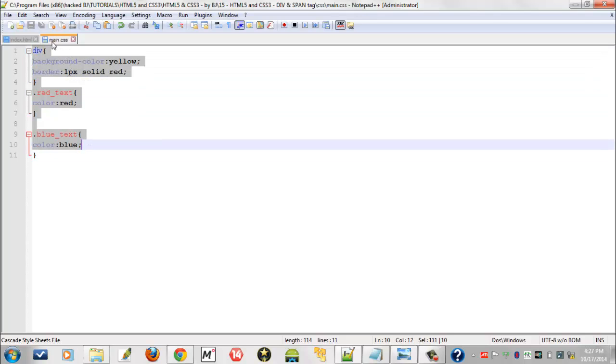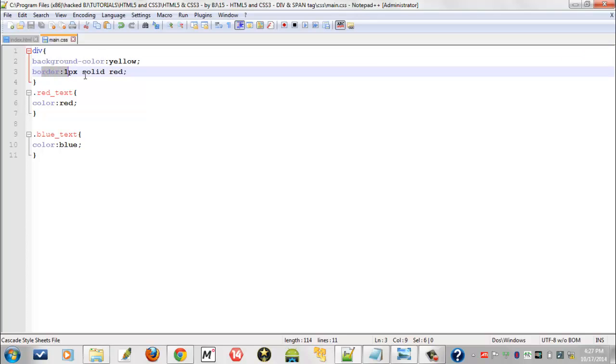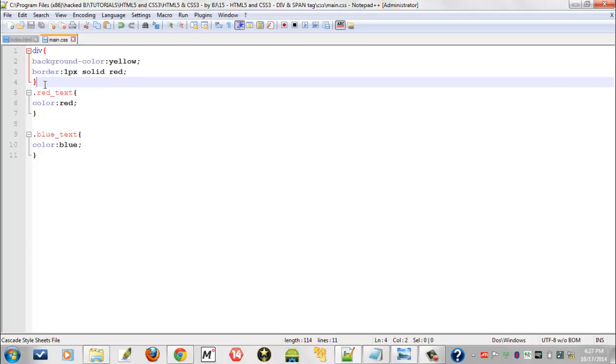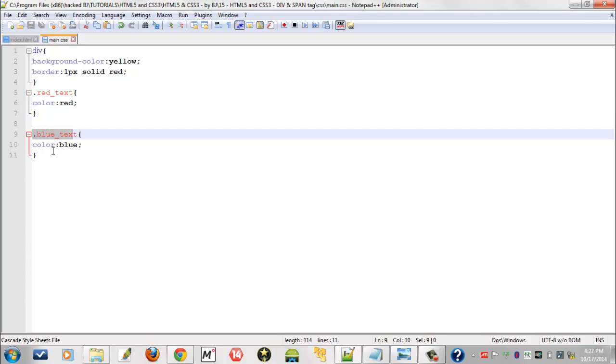I saved it as main.css in that new folder and I typed: div background-color yellow, border 1px solid red. I closed it and I defined span code here: red_text color red, and next span code blue_text color blue.